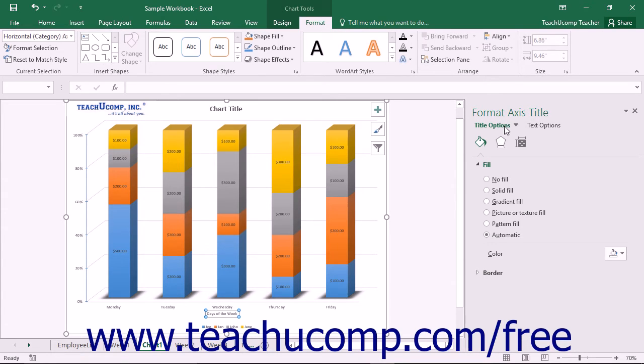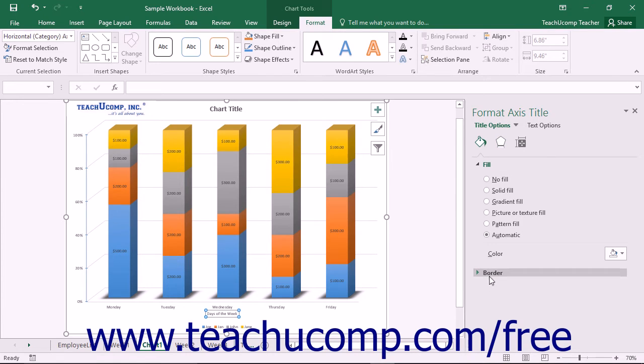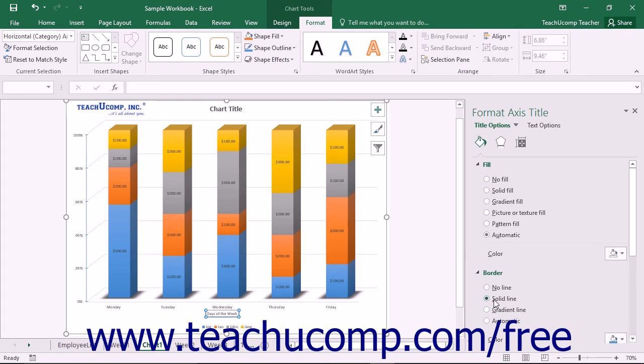In the Title Options category, which is shown by default, you can set the Fill and Border Attributes of the selected axis title.